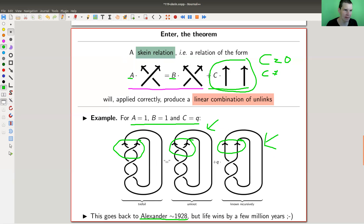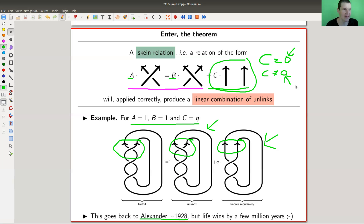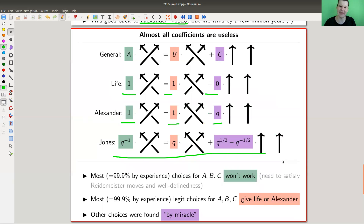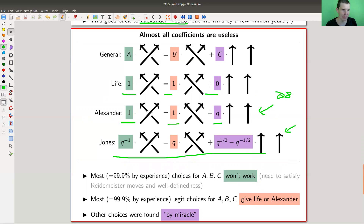The first one discovered in mathematics was Alexander's: a equals 1, b equals 1, c equals some variable q. The difference between life and Alexander is essentially just c equals zero versus c not zero. Life discovered it a long long time ago, and Alexander about a hundred years ago. The general solution is a, b, c. Life is the one with (1, 1, 0), Alexander is (1, 1, q), and then there's a slightly funnier thing — the famous Jones polynomial, discovered way later than the Alexander one.